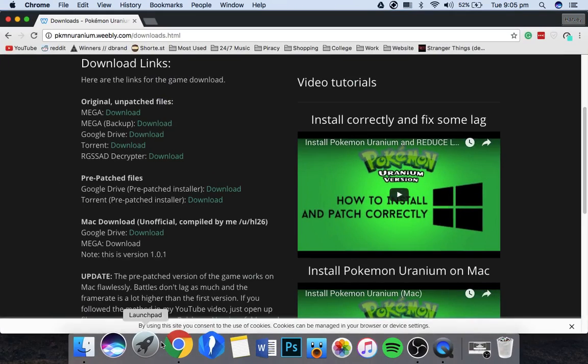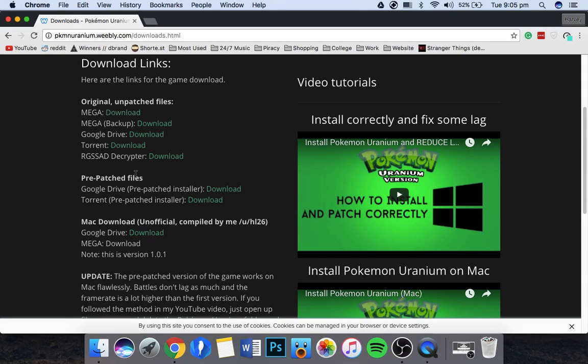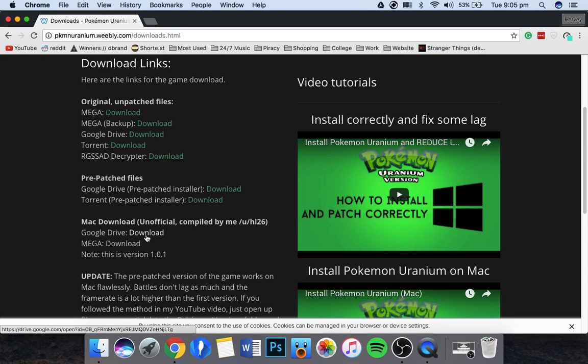What you're going to need to do is follow the link in the description to my website where I post all the mirrors. Down here you'll see a Mac download. You need to download the Google Drive link.